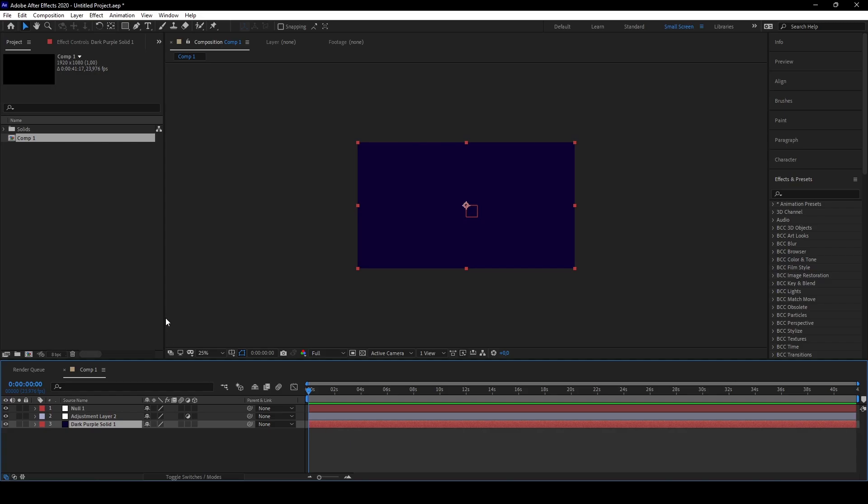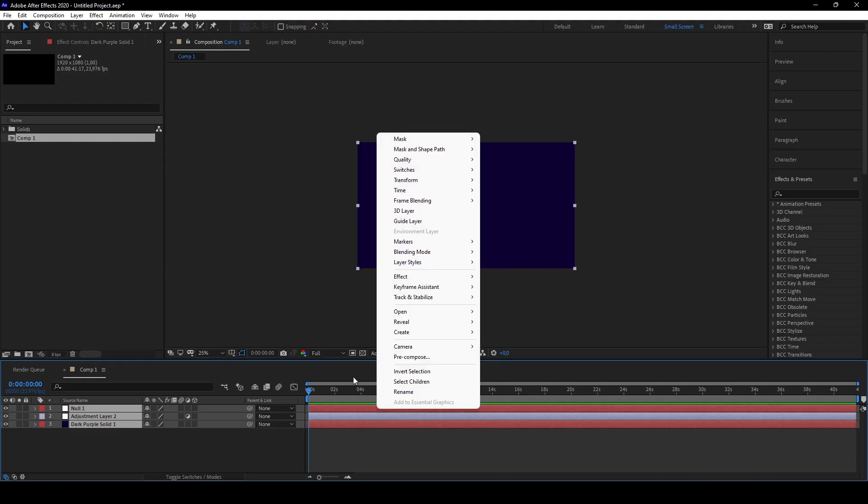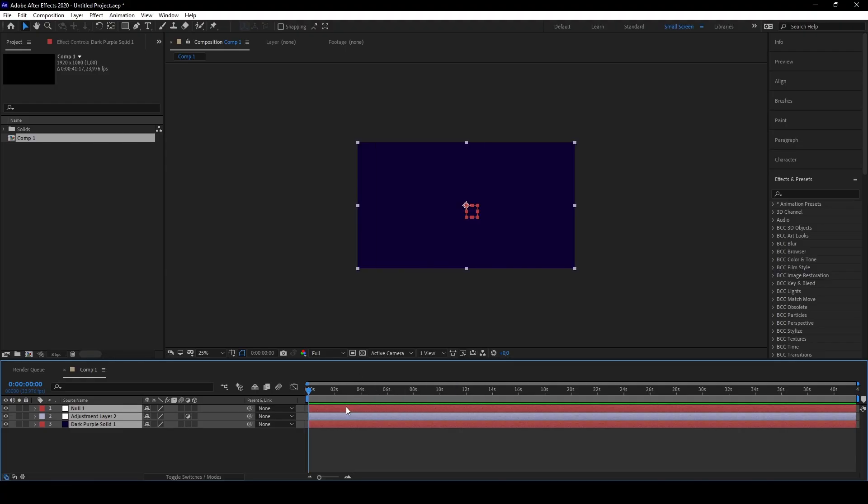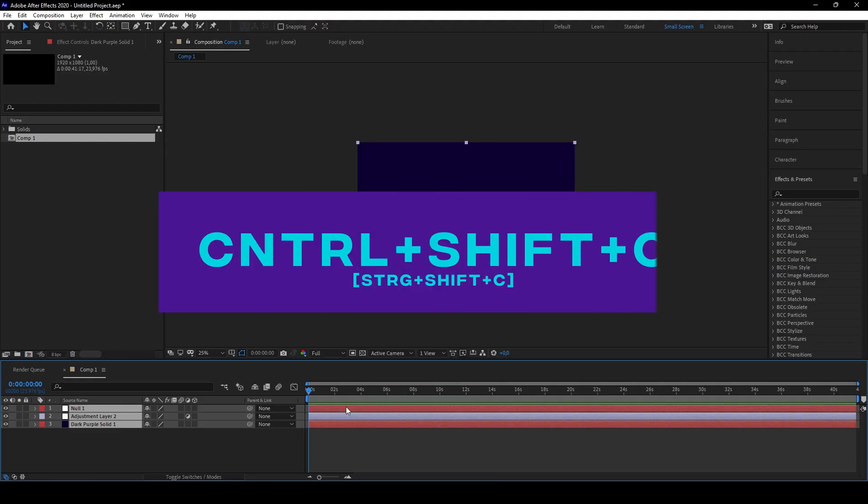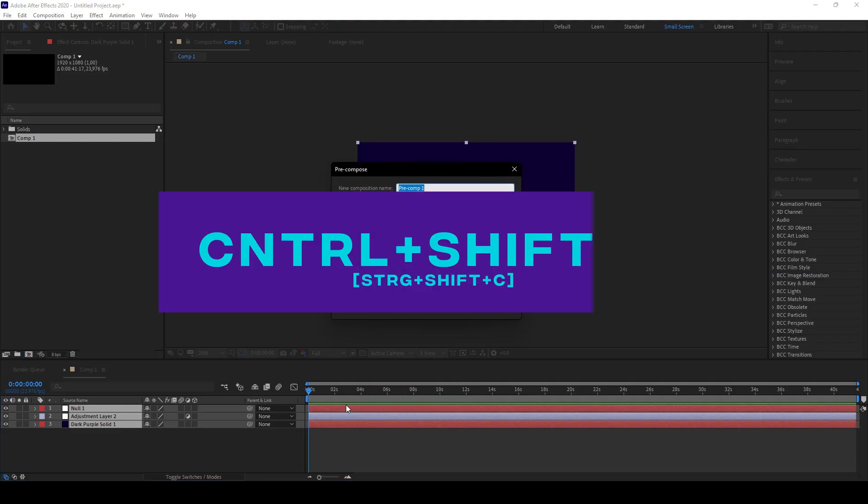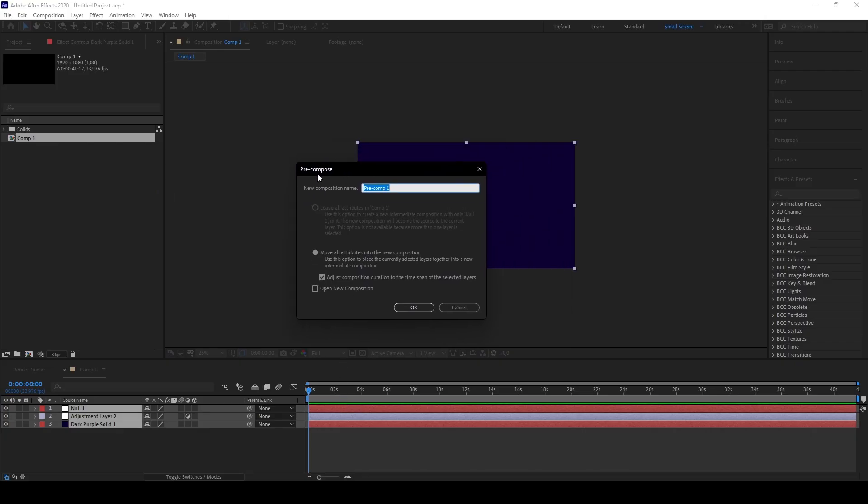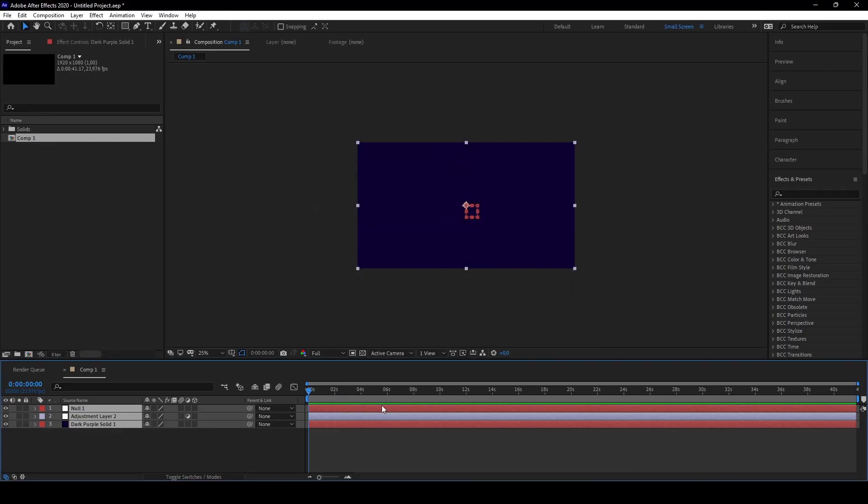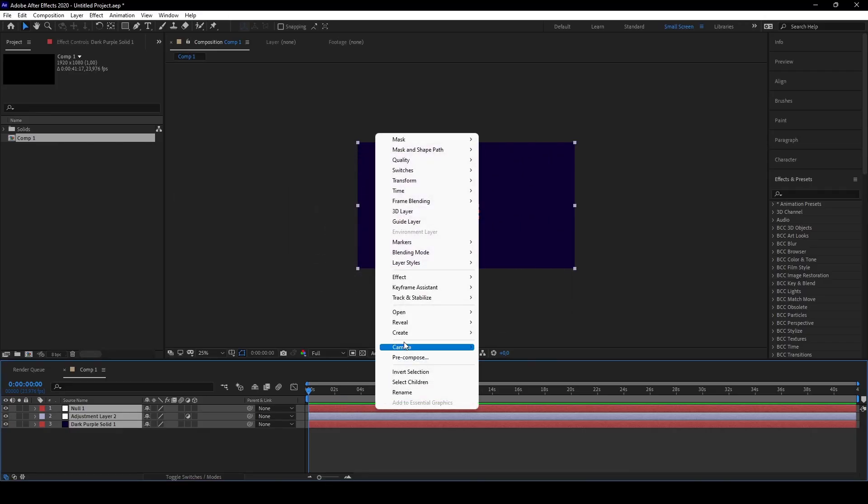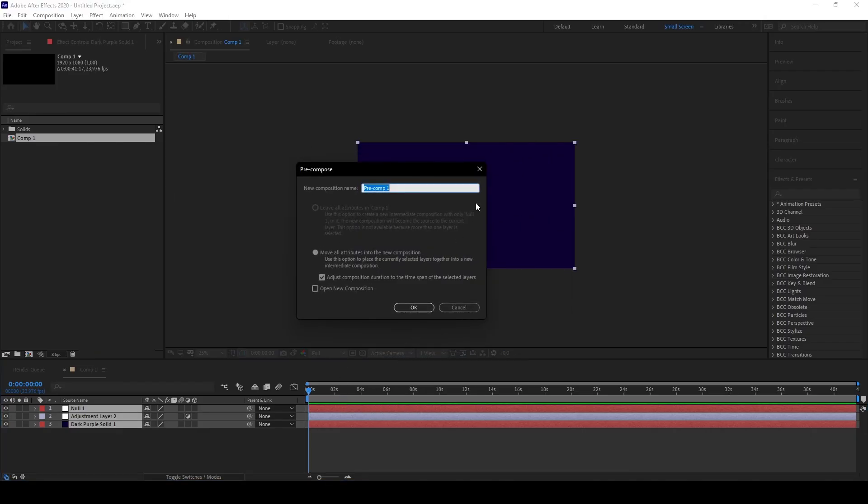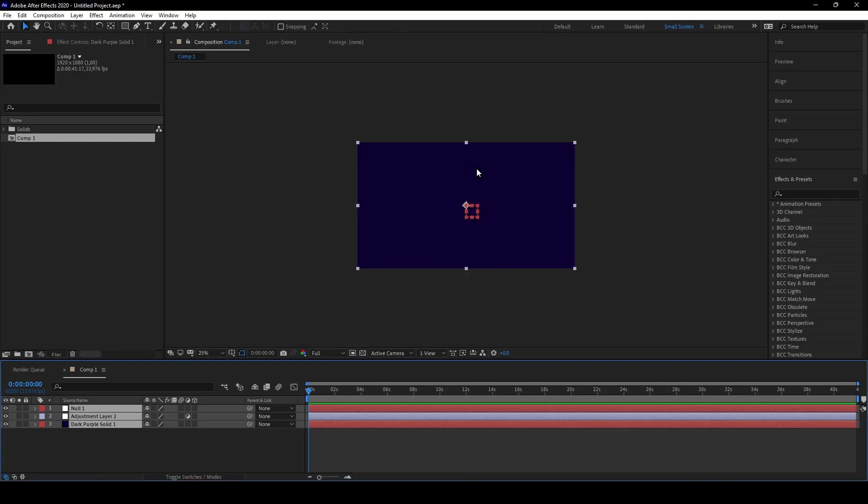Another one you will use a lot is the composition one. Most of the time I just right-click and go on pre-compose, but what you can also do is Ctrl+Shift+C and it will pop up the window. Same as you just right-click pre-compose. It's pretty easy in both ways, whatever you prefer.